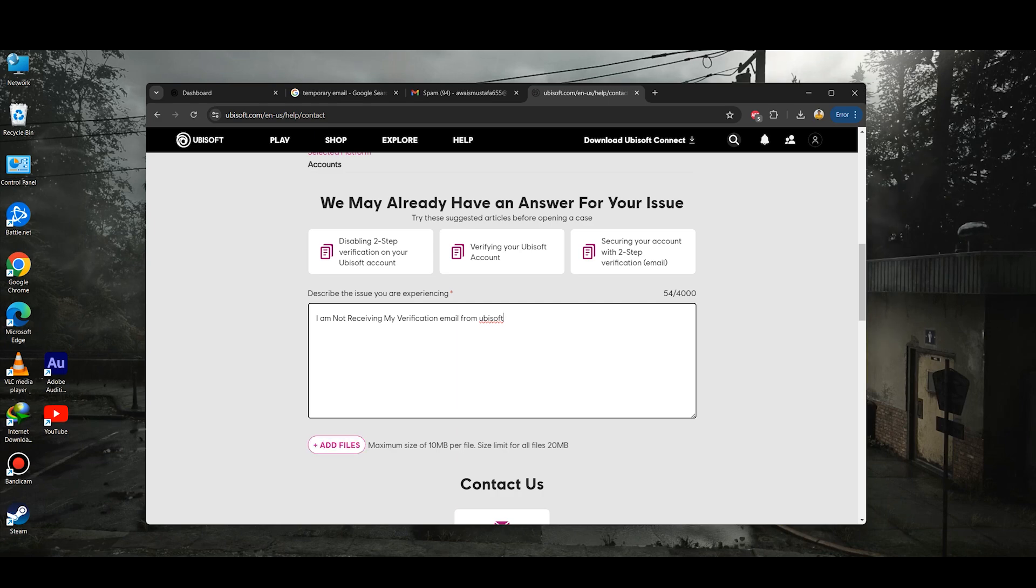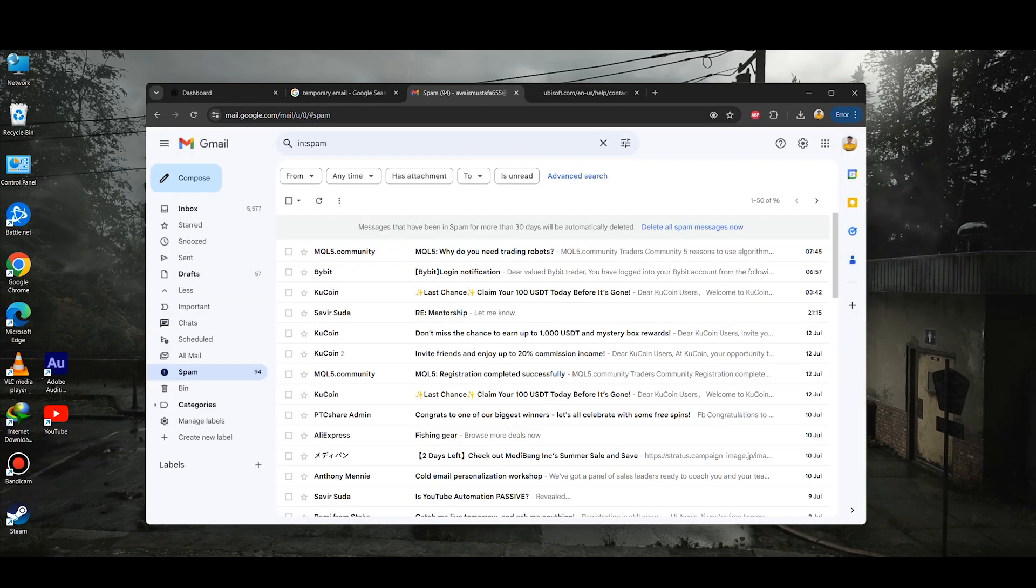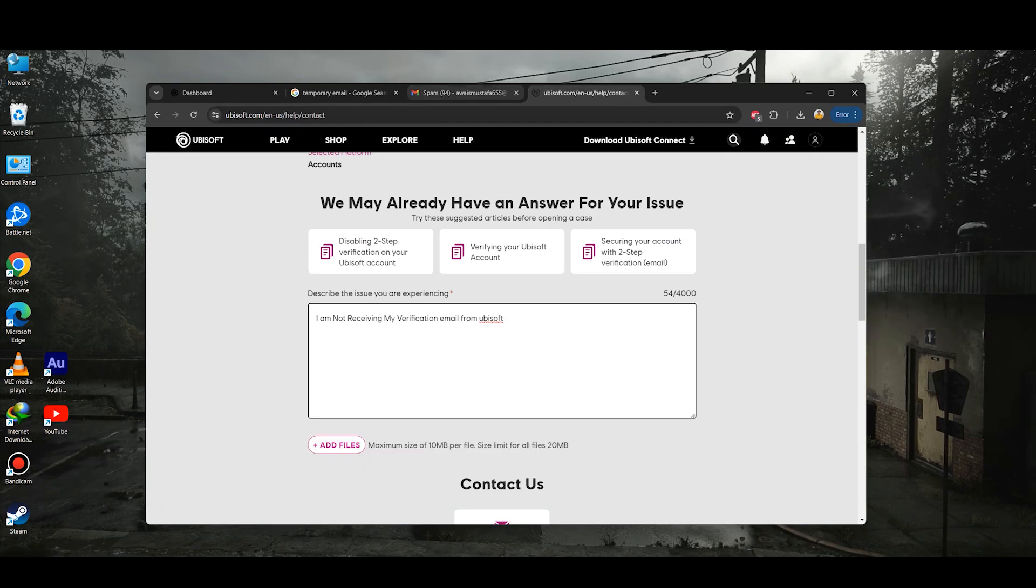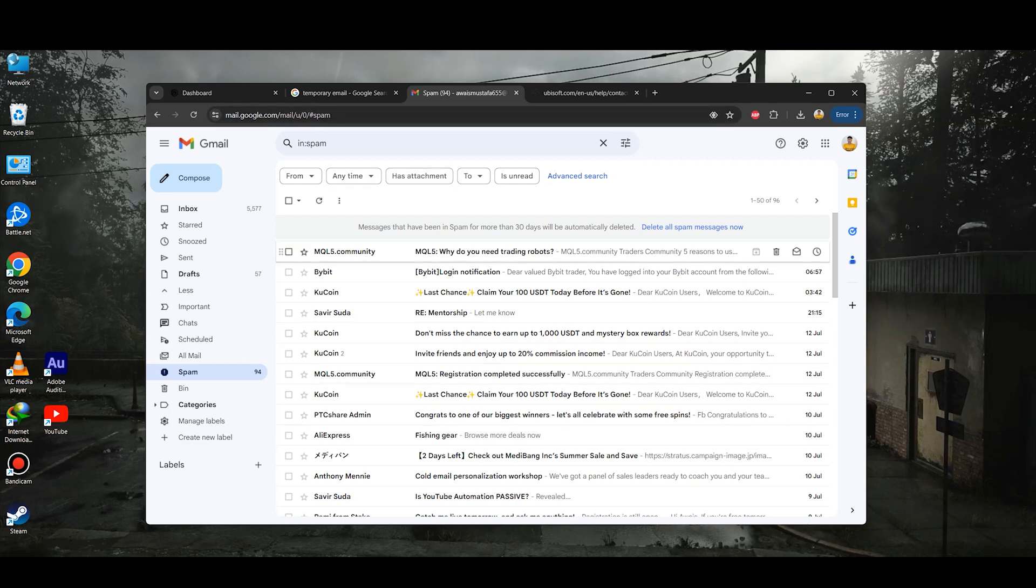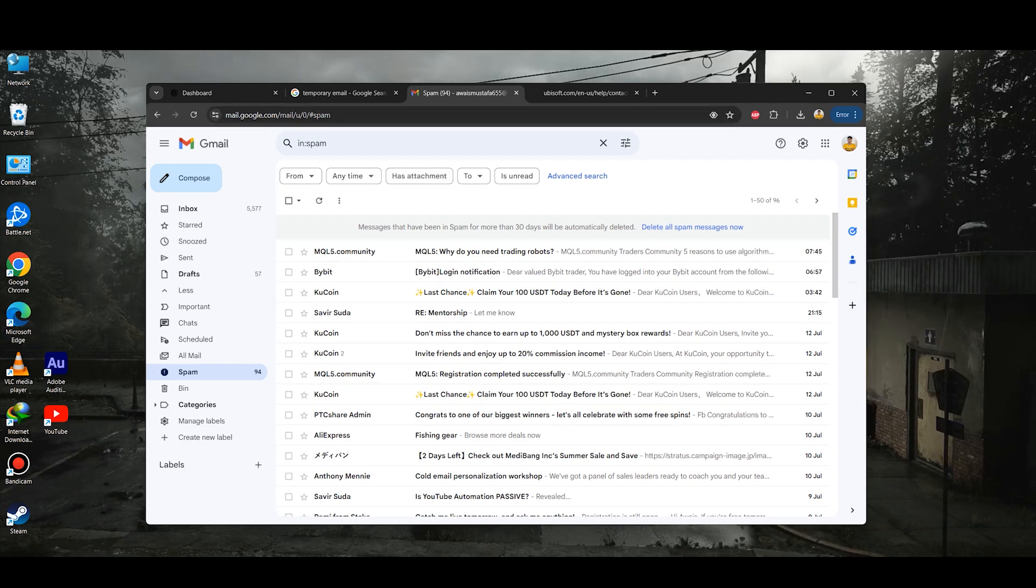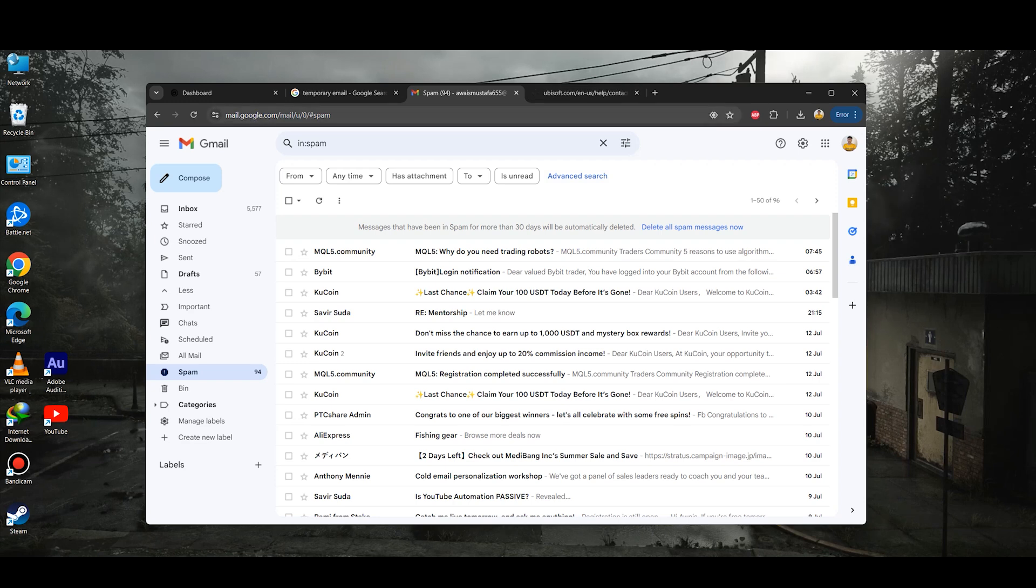Then you need to click on add files and also attach the screenshot of your spam folder and of your emails. If you don't have any important or privacy email or any kind of personal emails, then you just need to simply attach a screenshot of your spam folder as well.